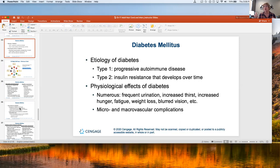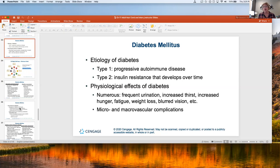The etiology of type one is listed as an autoimmune response. It usually happens earlier in life, but there's also LADA — late autoimmune diabetes in adults — which can come on in their twenties, thirties, and even forties. At some point their immune system attacks itself, destroying the beta cells, and they become completely dependent on exogenous insulin.